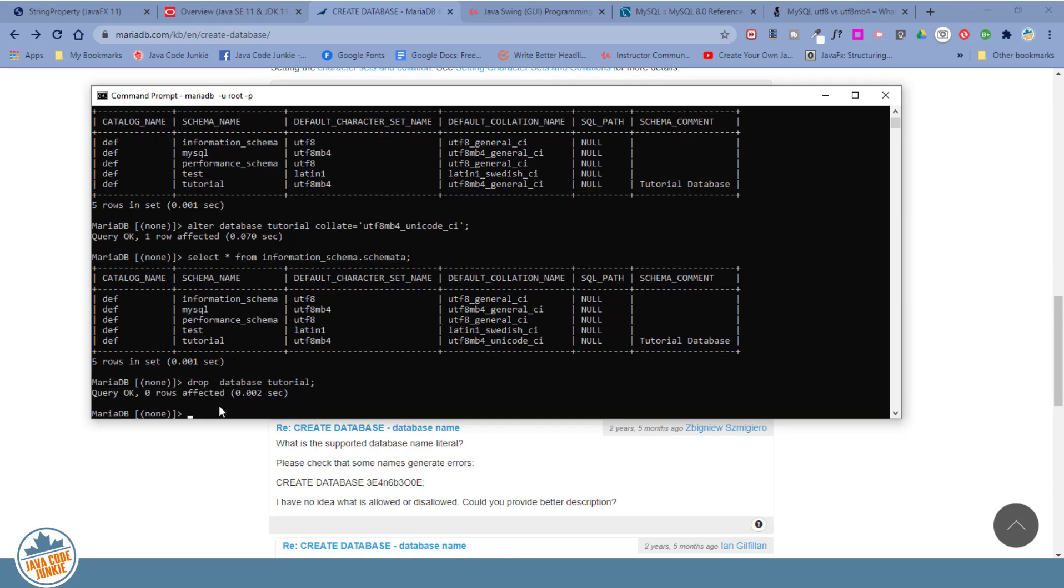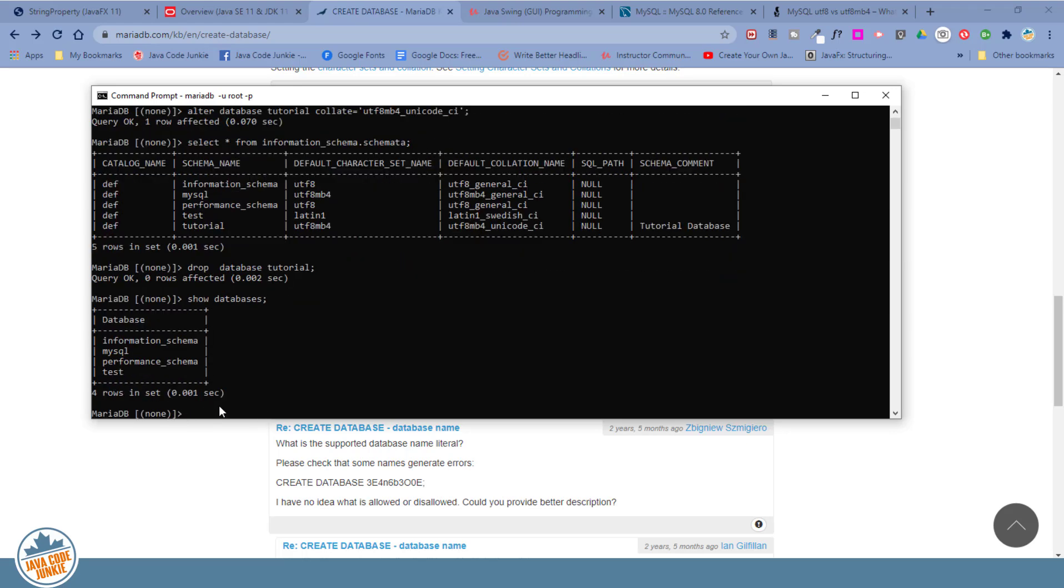And now show databases. Enter. And the tutorial database no longer exists.